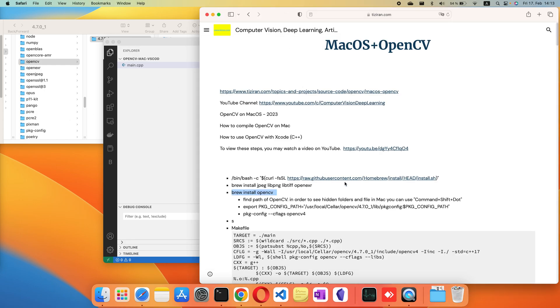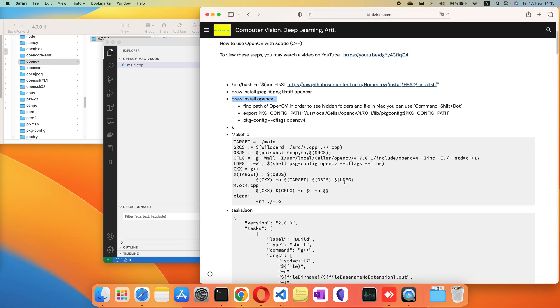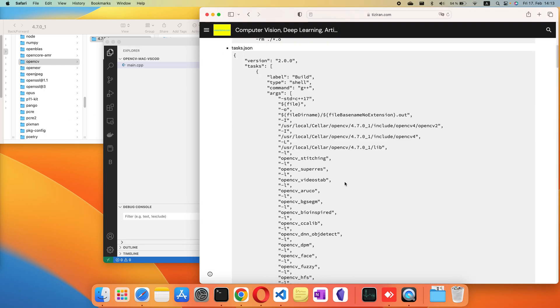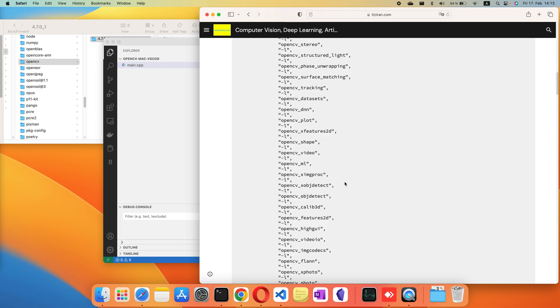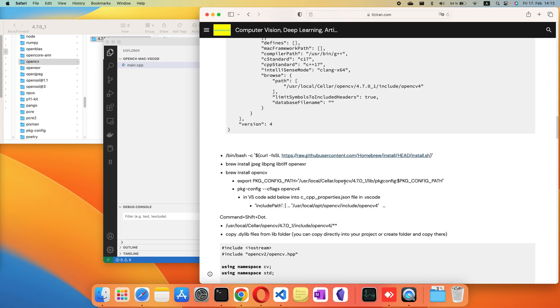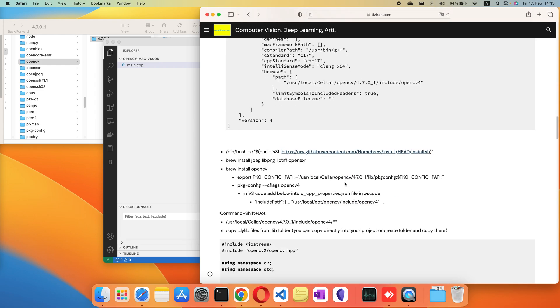All the source code and videos you can download from this website.